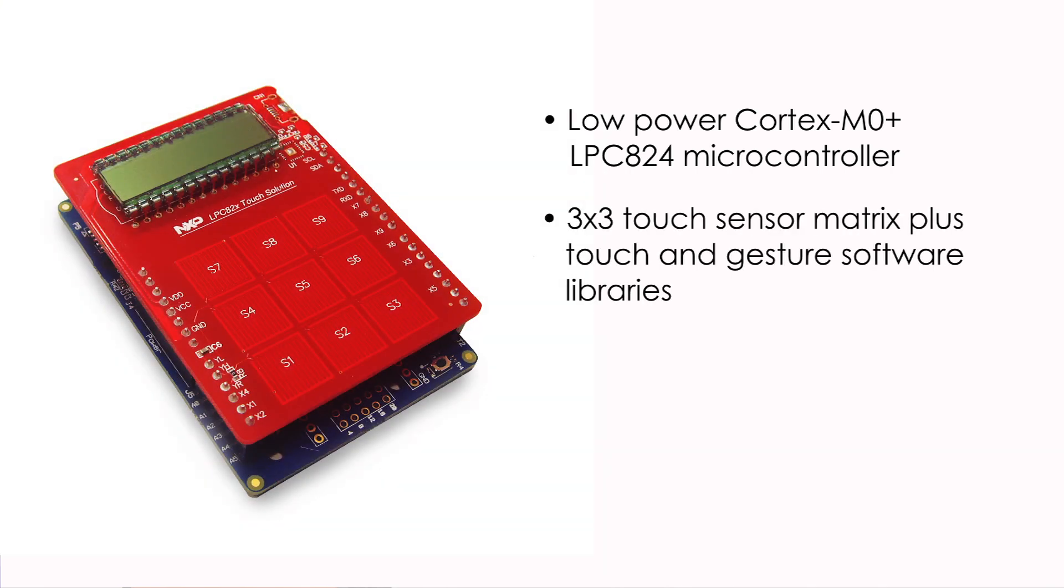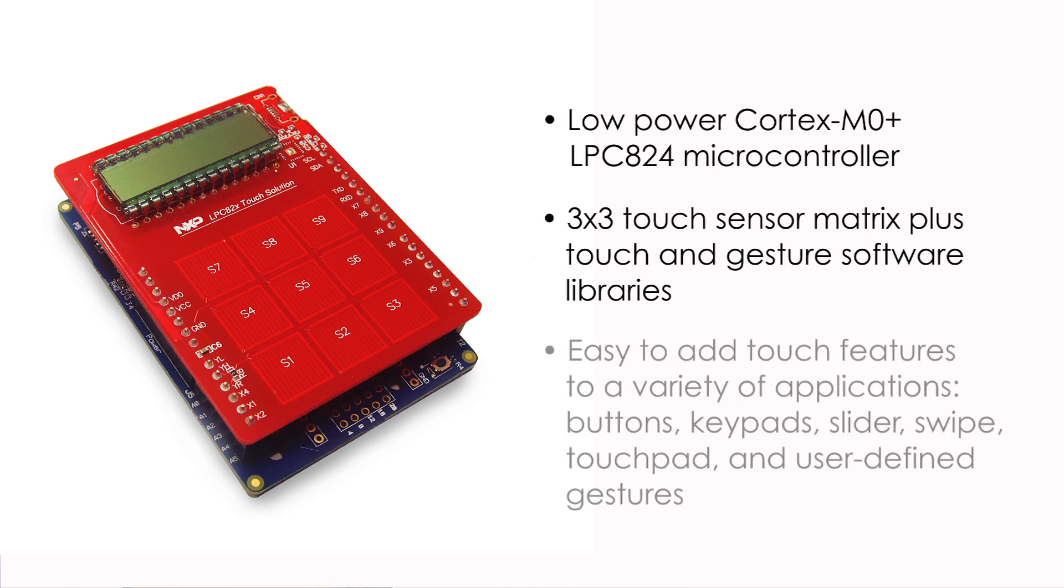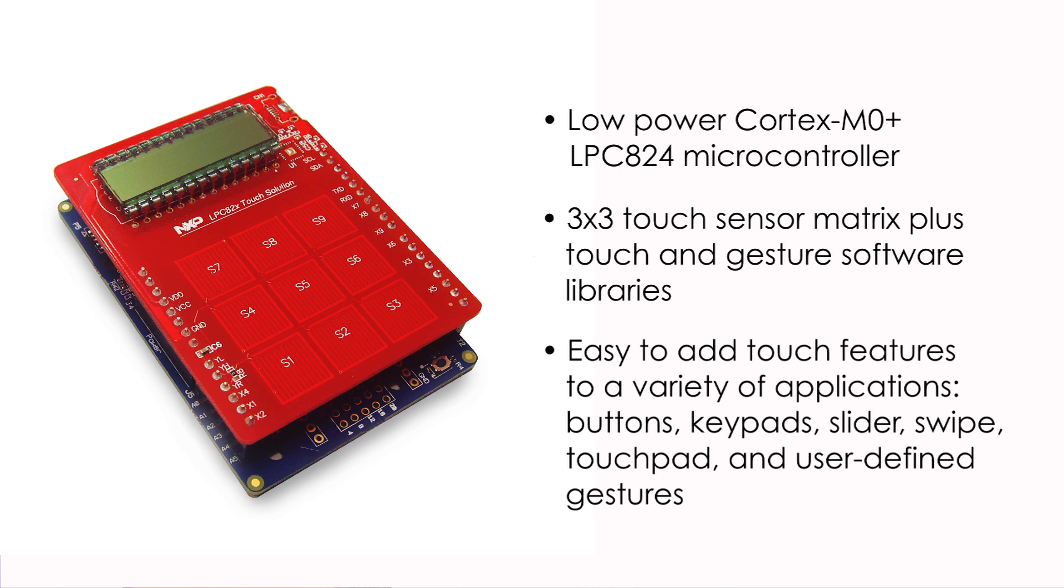Touch features are enabled by a 3x3 touch sensor matrix and two software libraries. You can use the touch library alone to support one-dimensional features such as buttons and keypads and 2D features like sliders, swipe and touchpad. In addition, you can use the touch and gesture libraries together to support user-defined gestures.